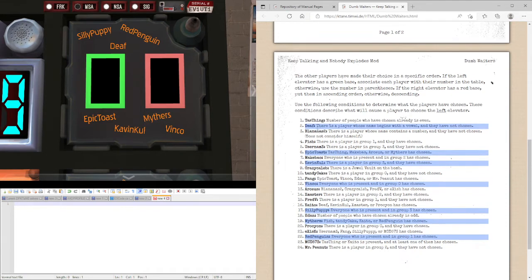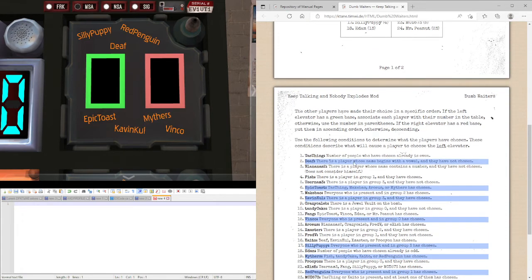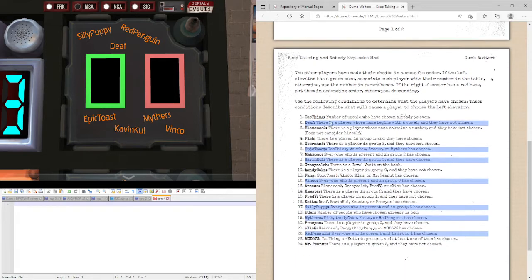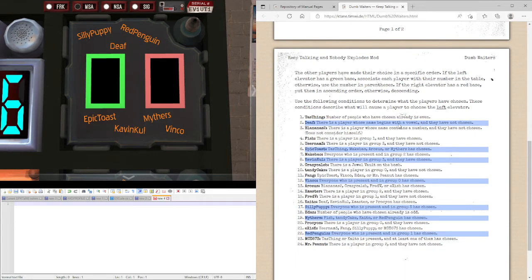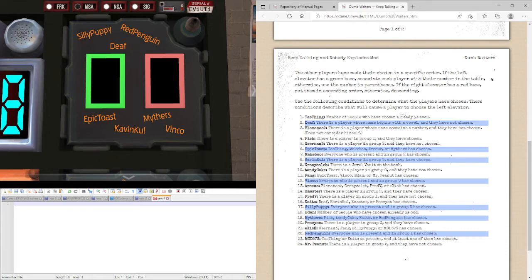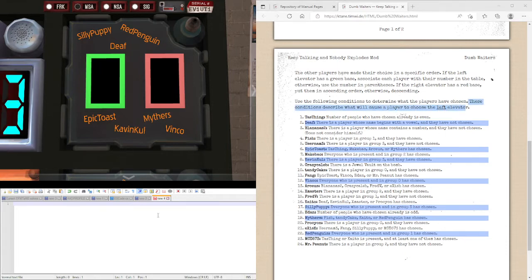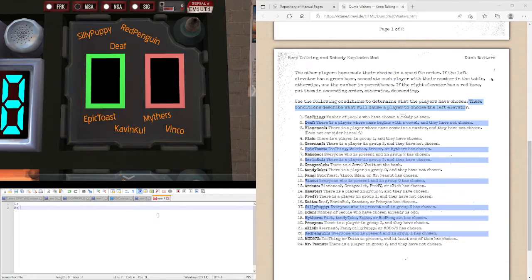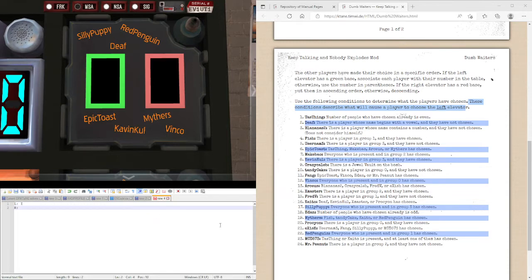And we'll be starting with Death. There's a player whose name begins with a vowel and they have not chosen. So looking at the rest of the names, we have Epic Toast, their name starts with a vowel and they have not chosen. Since this rule is true, this means Death picked the left elevator. So let's create a list of both sides. So we have one in the left.